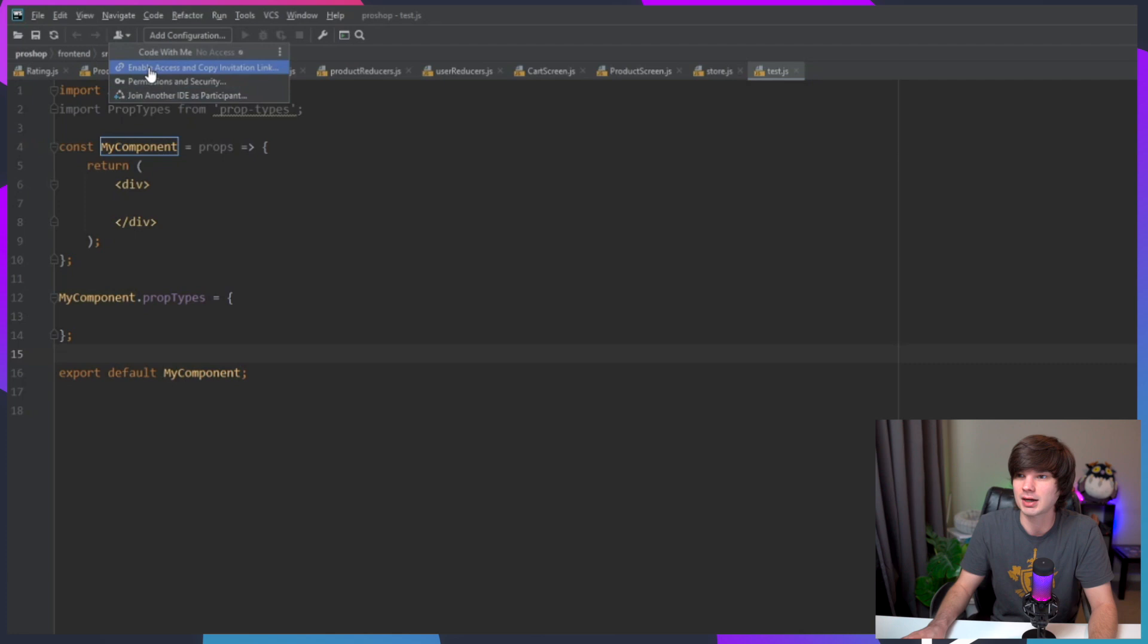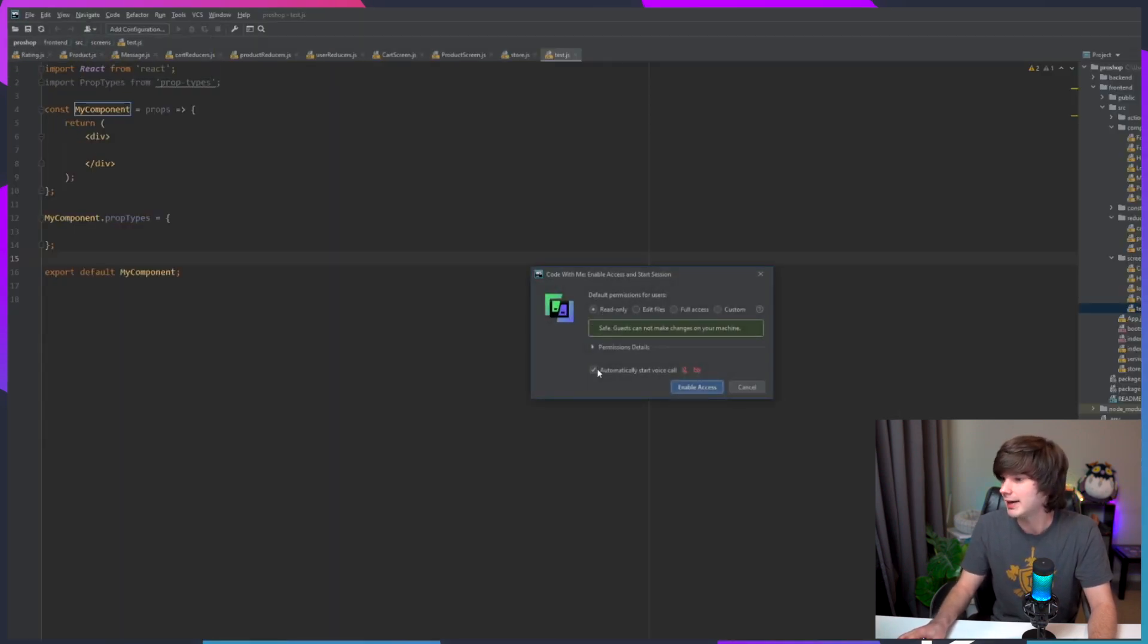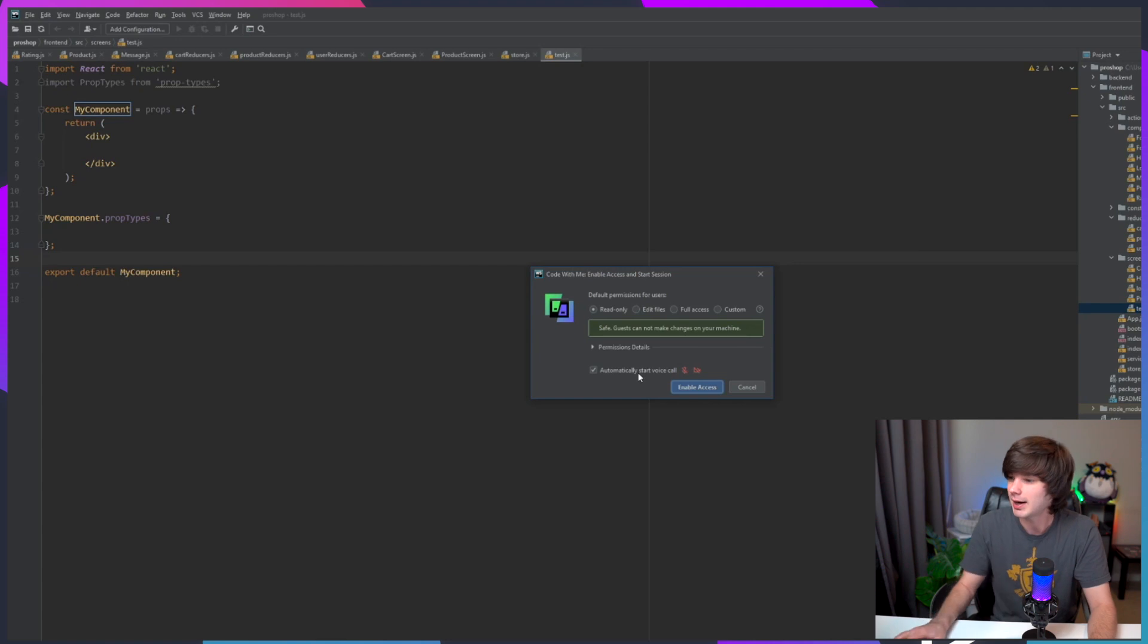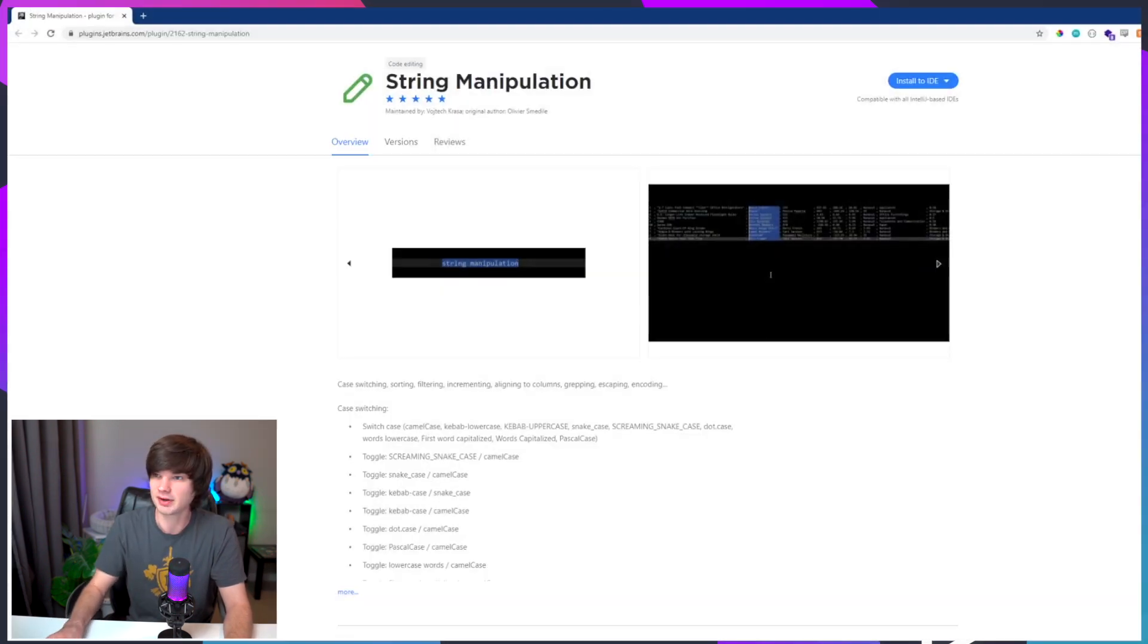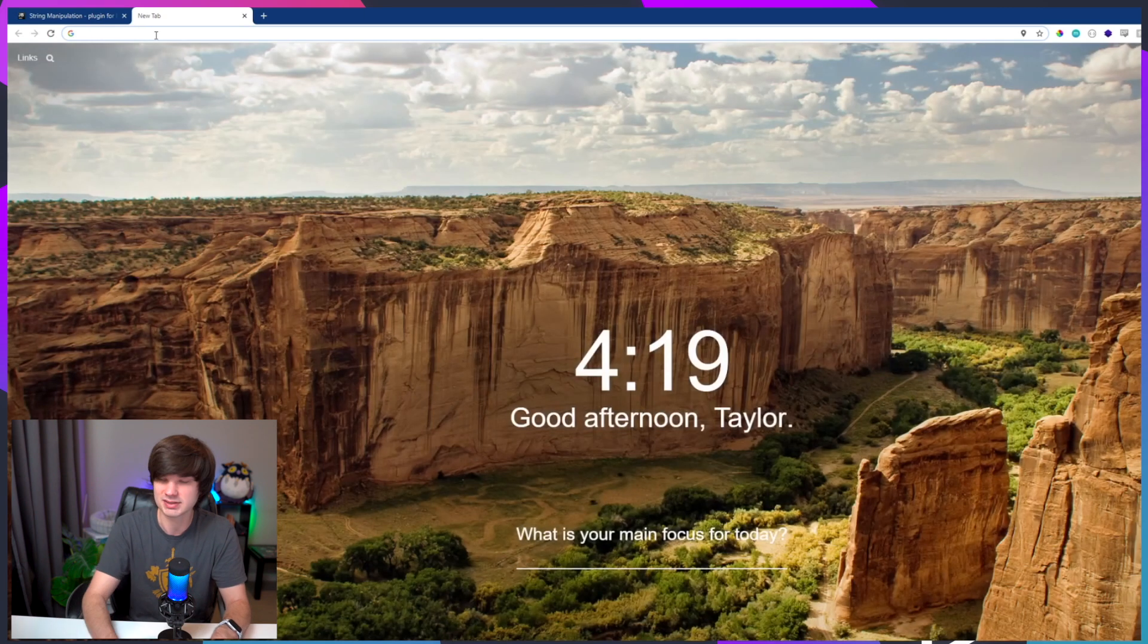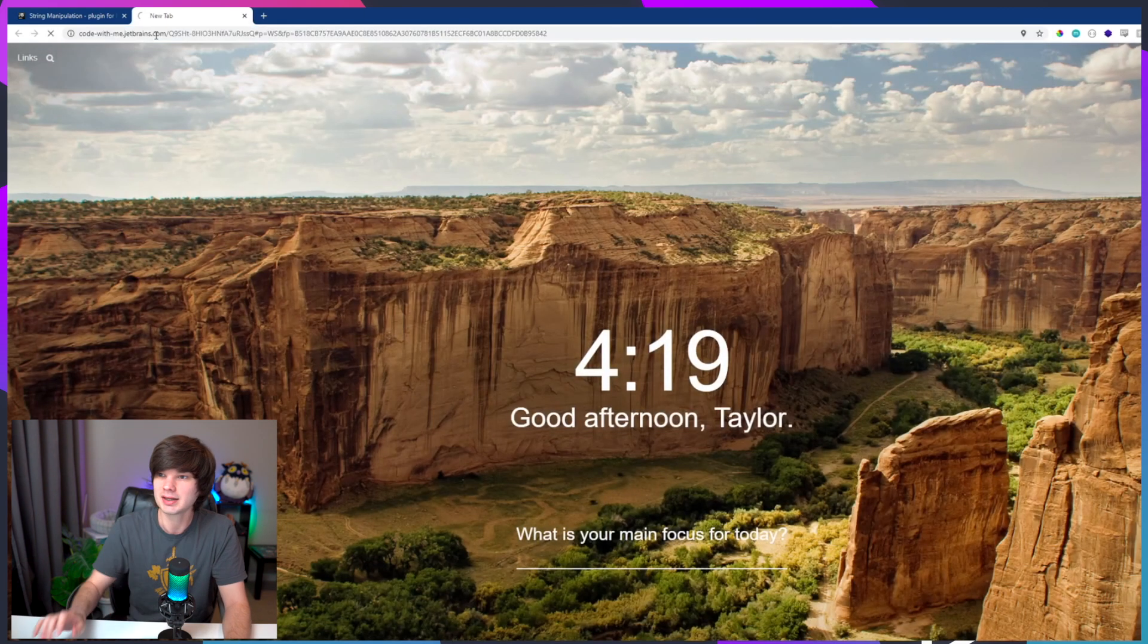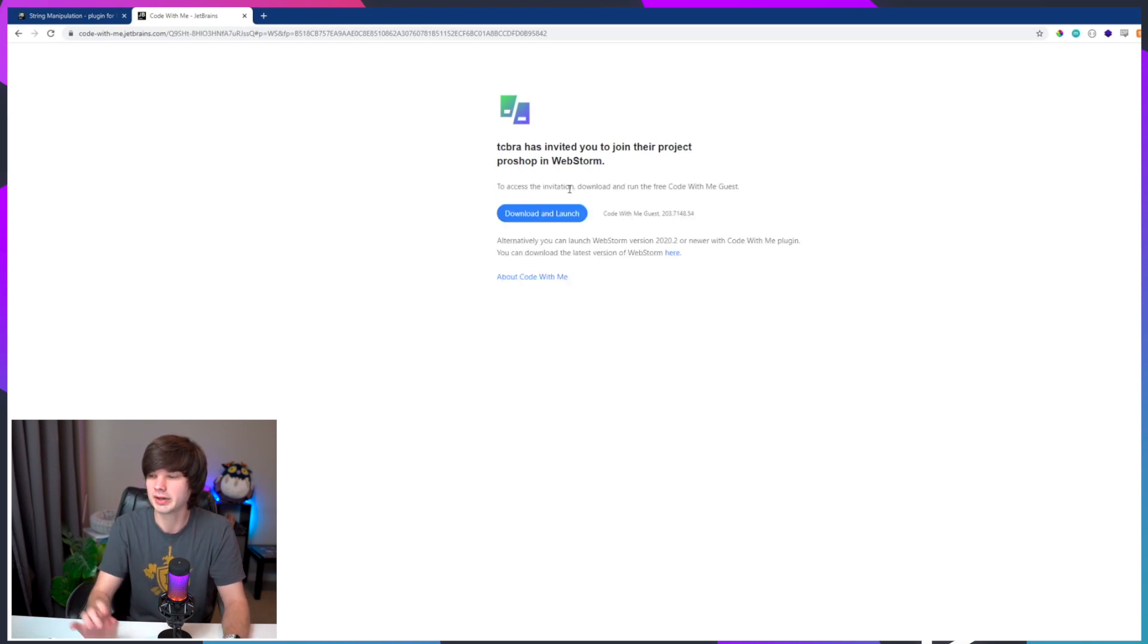Let's check that out real quick. If I go over to a blank one here and let's say that I want to enable access and copy link invitation here, it asks for my permissions - it will automatically start a voice call. I'm just going to disable that and I'll do enable access. Cool, and now it says link copied, send to the people that you want to send it to.